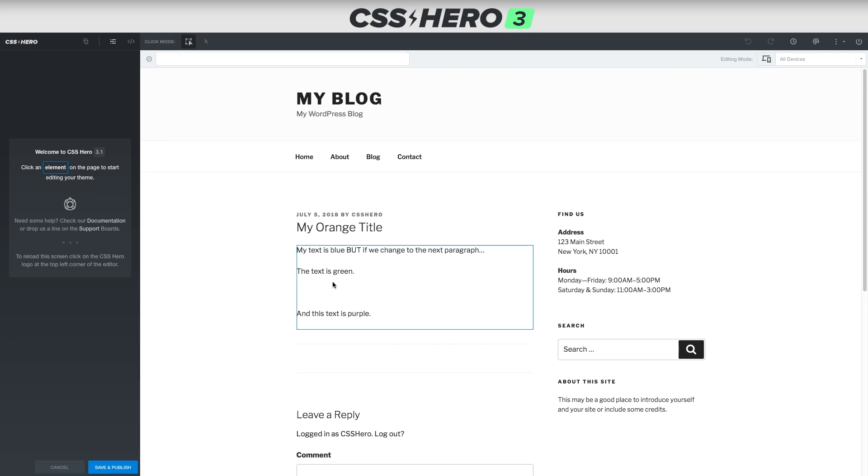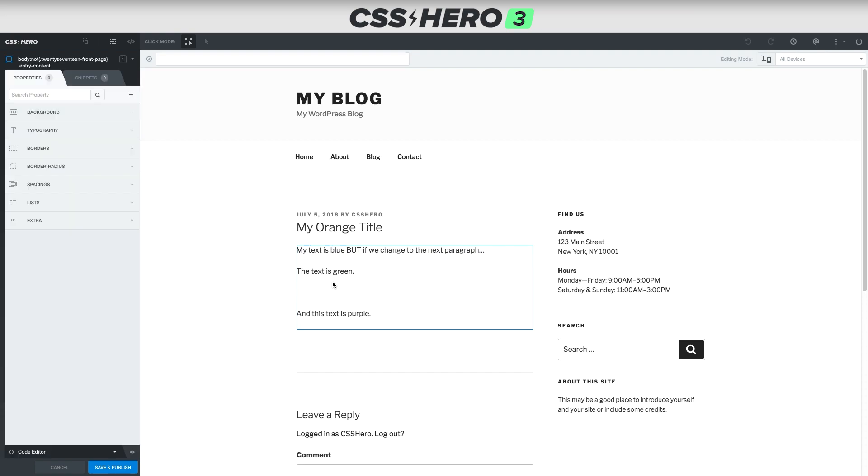For instance, if we roll over this section, you can see we've got a blue line around that whole section there. But what if we want to just change the text in the middle where it says the text is green? If we click that right now, it's selecting that whole area.